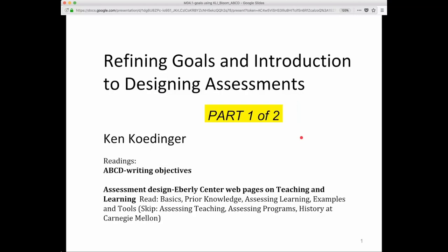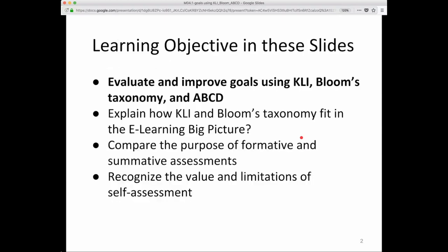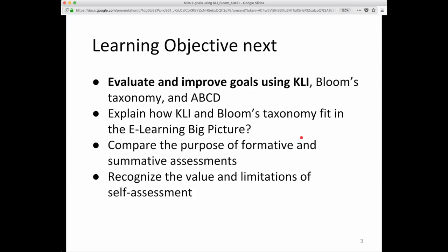This is part 1 of 2 on Refining Goals and Introduction to Designing Assessment. We're going to cover the learning objective: evaluate and improve goals using CLI, Bloom's Taxonomy, and A, B, C, D in this slide deck. First we'll start with evaluate and improve goals using CLI.